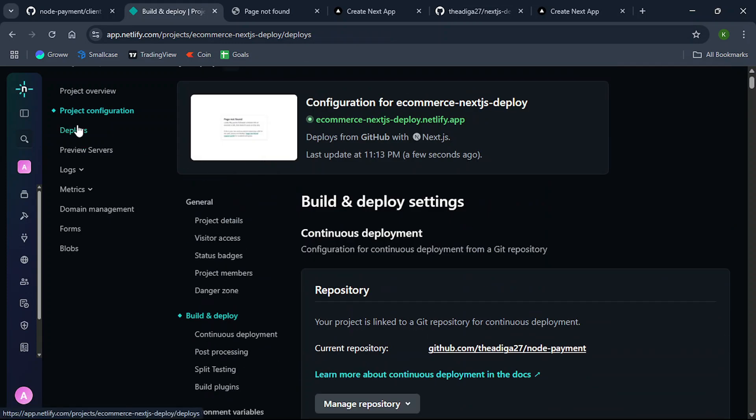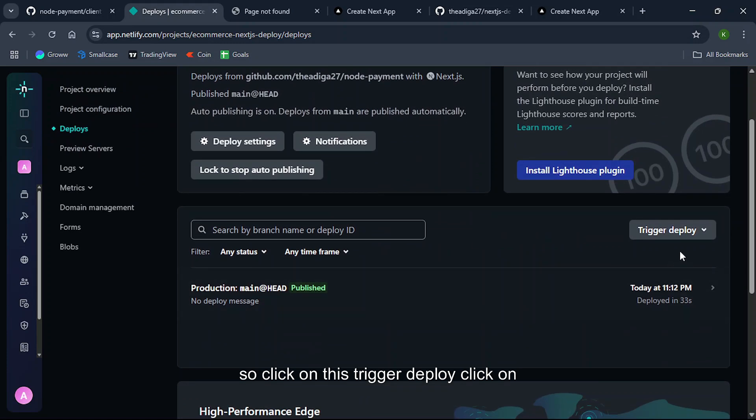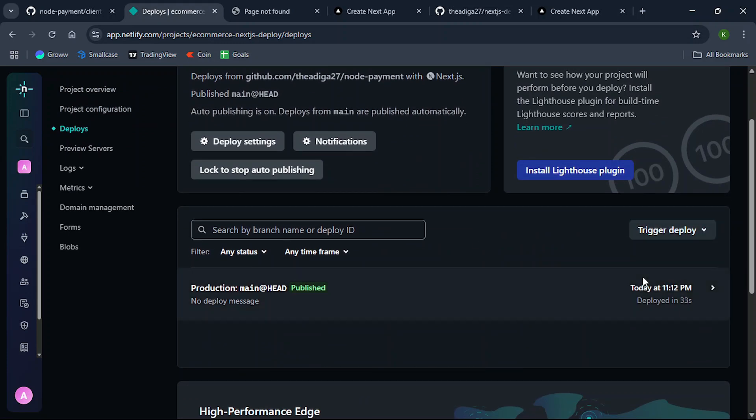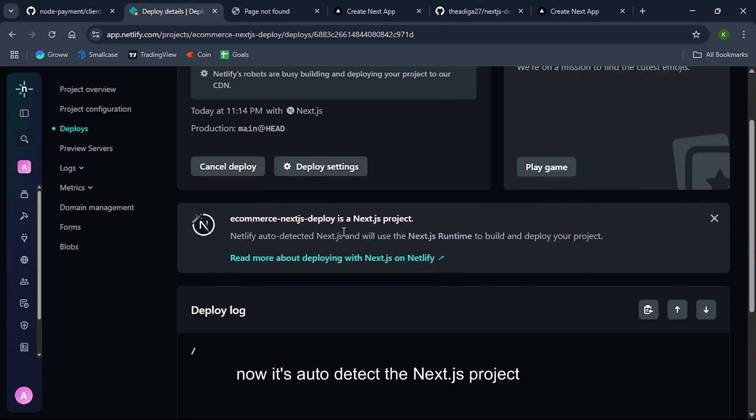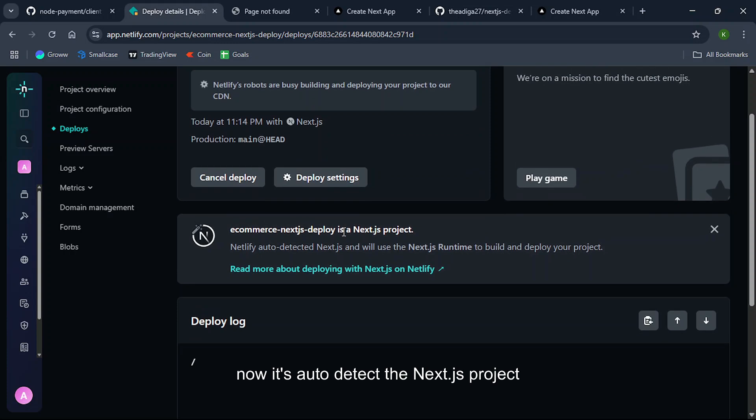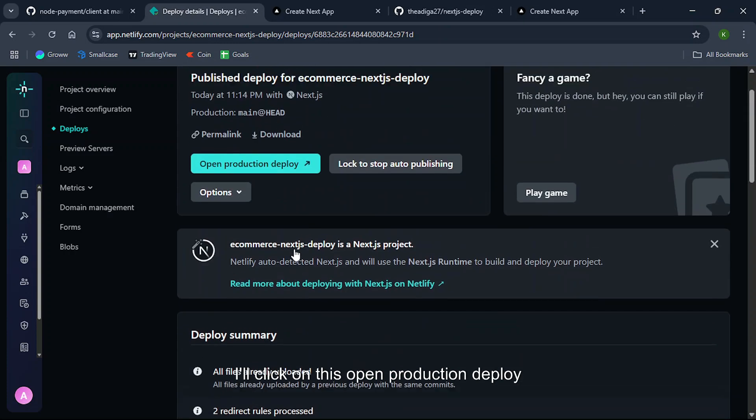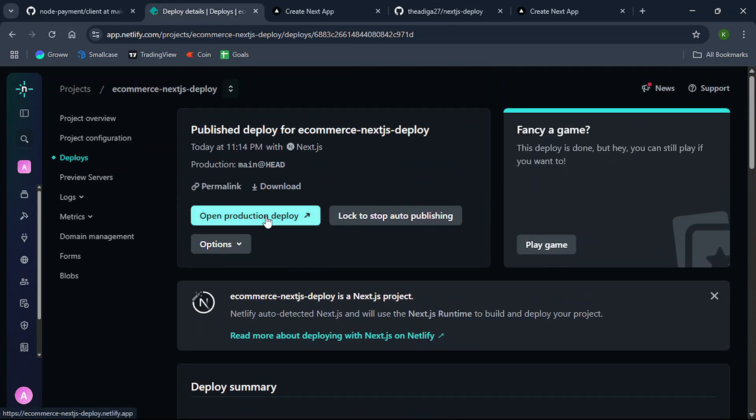And go to deploys. So click on this trigger deploy, click on deploy project without cache. Now it's auto-detected the Next.js project. All are completed so I'll click on this open production deploy.